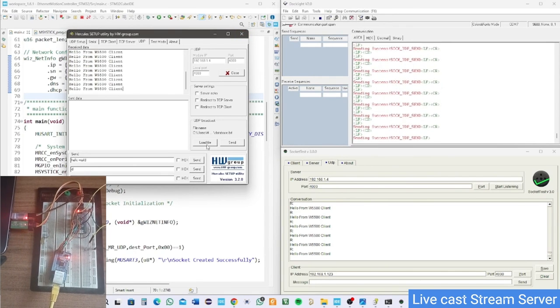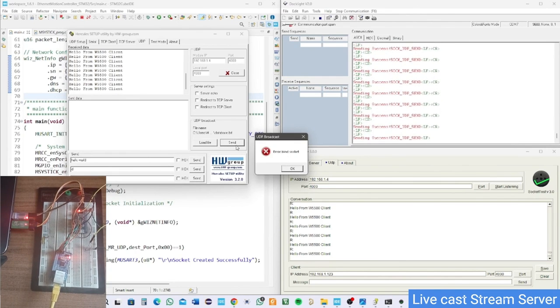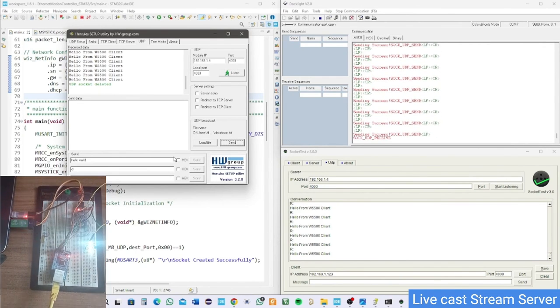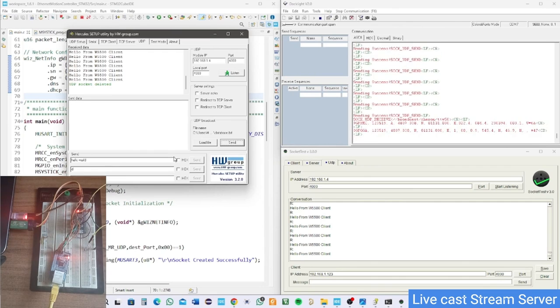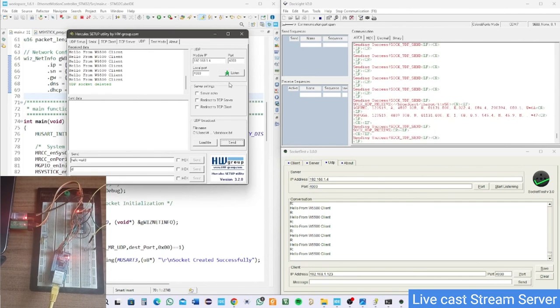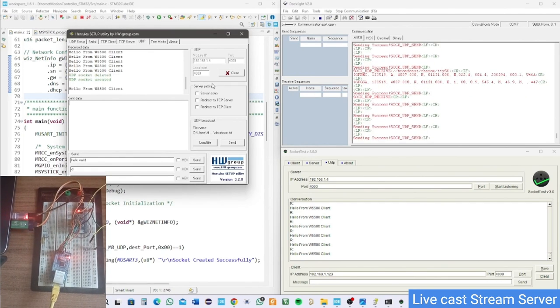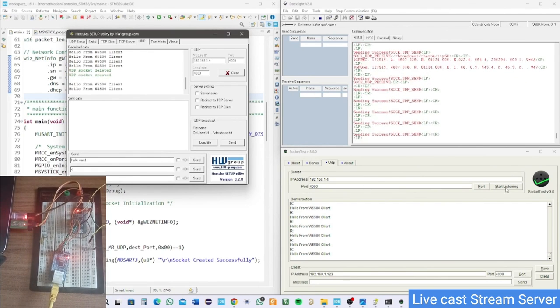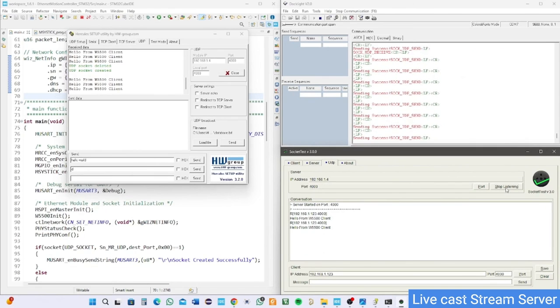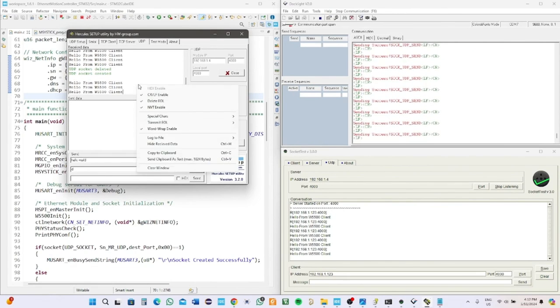In other words, in UDP you cannot have two servers, but you may have multiple clients. Here I have socket test and Hercules acting as two servers, and the two can't be in the listening state. You got to be one listening and other binding, but socket test has some priority over Hercules for a reason I don't know, but you got the idea.